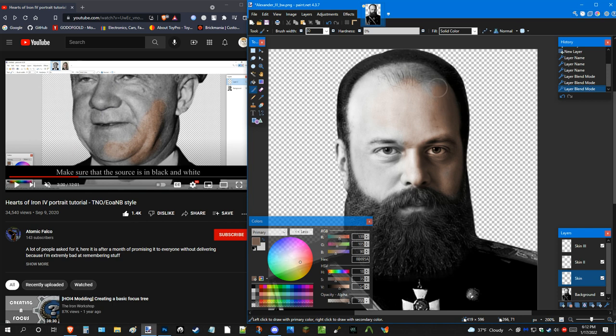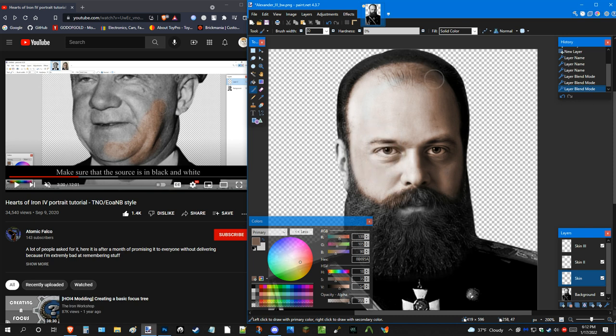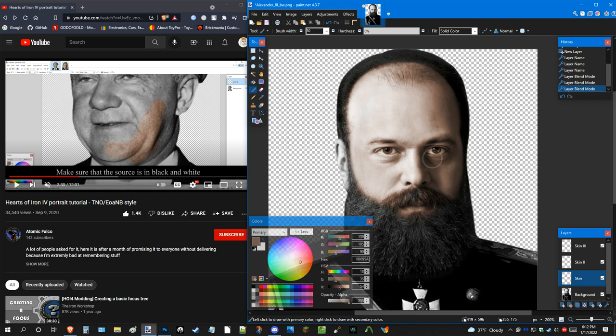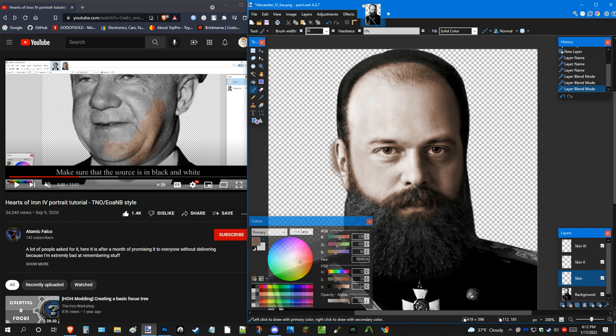Now, the reason why I'm making a tutorial and since I'm already using another tutorial as a model is because this is a variant of the TNO style of how Hoi 4 portraits look. So, I do things a little differently. If you do things differently, I don't hate it. You can do whatever you want. I respect that.